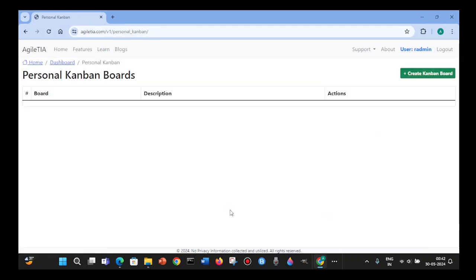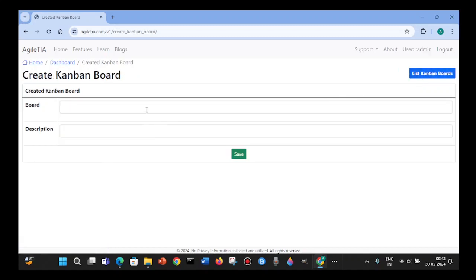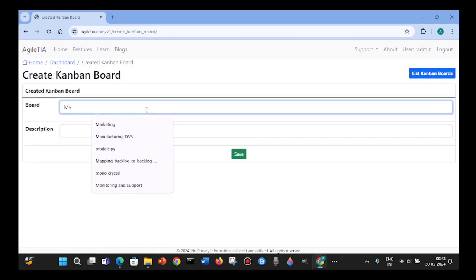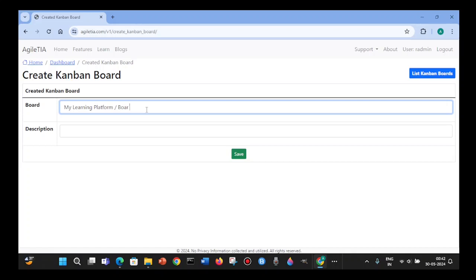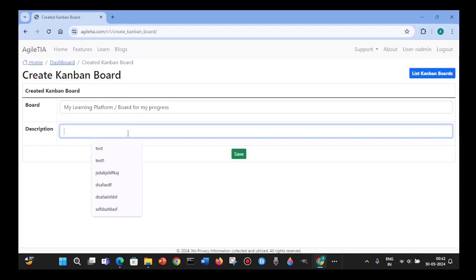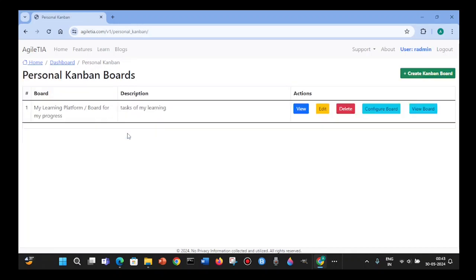A personal Kanban board can be used on a physical board or a digital board. You can use a software platform to create a Kanban board. I am using the Agile tier platform, which is open source software. I am creating a board called 'My Learning' to track my learning progress. This board will start with no tasks.